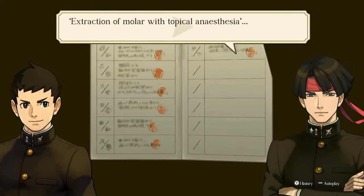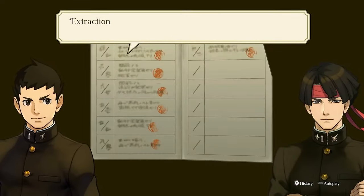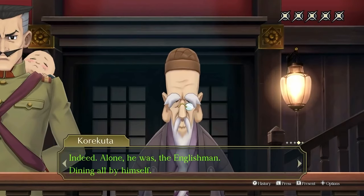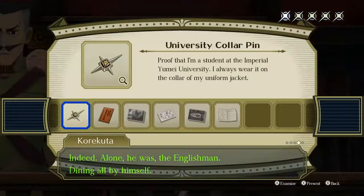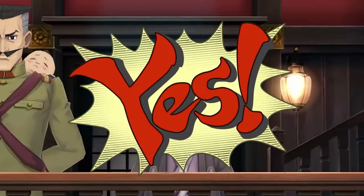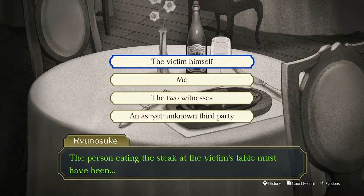Read through the testimony and examine the medical report card in the court record, then present the new evidence you found through examining it against the fourth statement, following this up with an as-yet-unknown third party when prompted.